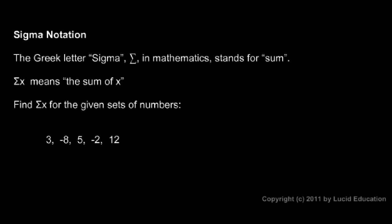These things are a little easier to add if we can group them together. I'm going to look at that 3 and that 5 right there. Those together give me an 8. Then I have this 12 here, so 8 plus 12. And this negative 8 and the negative 2 add up to a negative 10. So I have 8 and 12 and negative 10.